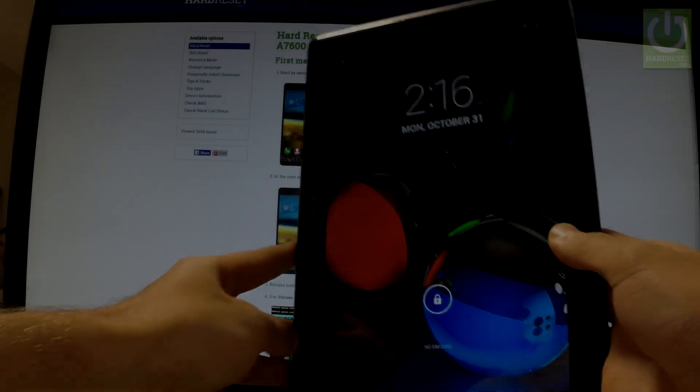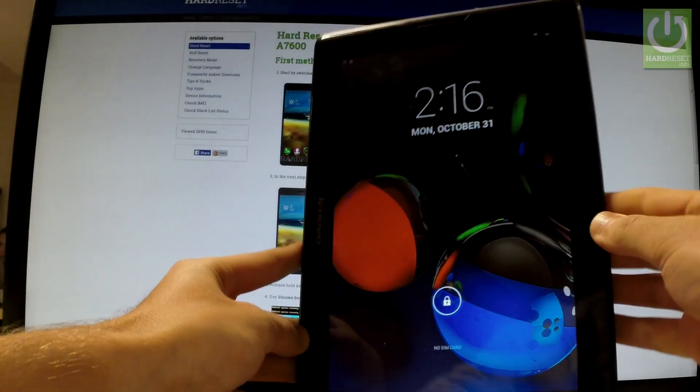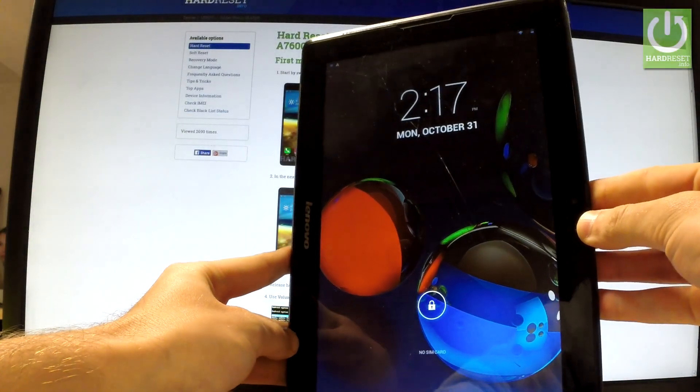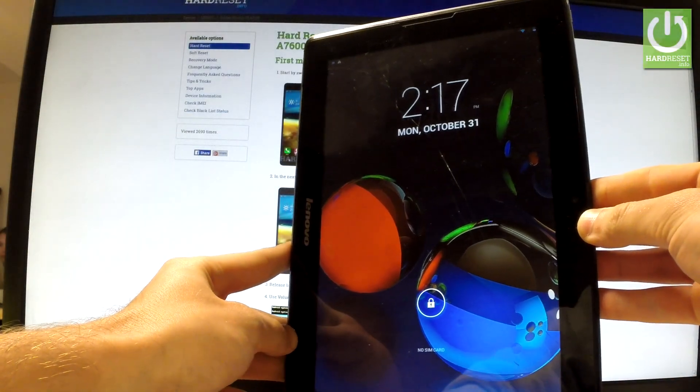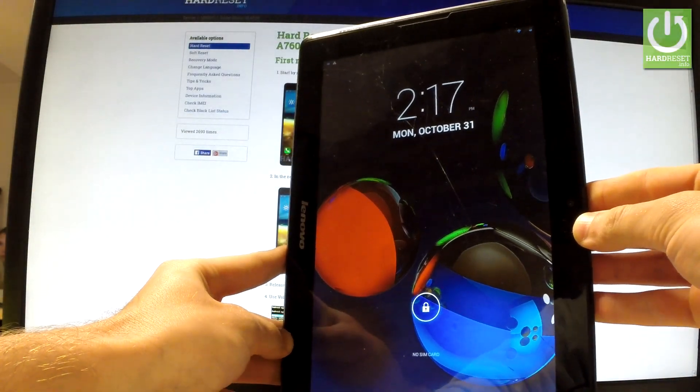Here I have Lenovo Tab A7600 and let me show you how to enter factory mode on this device.